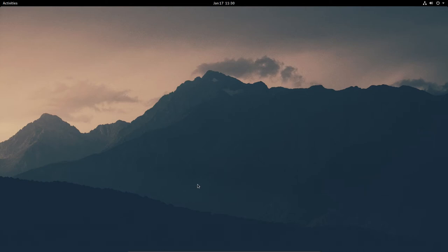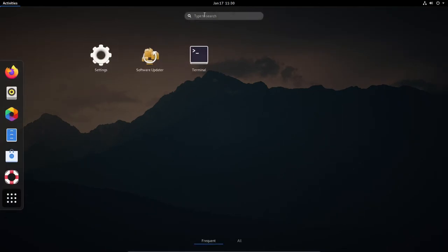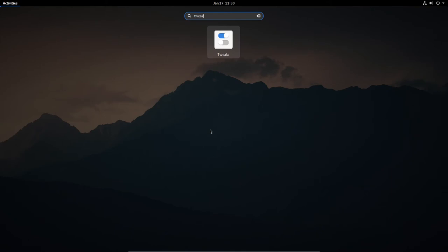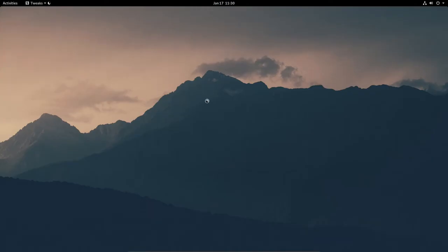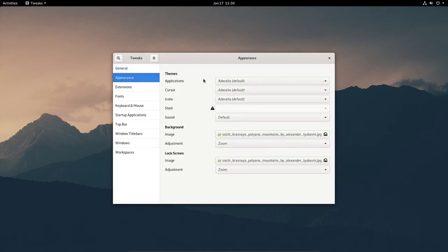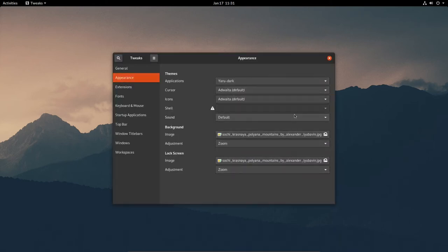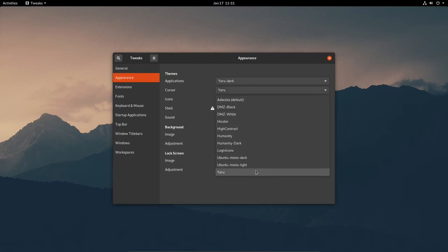Now with our new desktop background, the first thing I need to do is run the GNOME Tweaks tool. Go up to Activities, click Show Applications, type 'tweak' and it'll bring up the Tweaks tool. In the Tweaks tool under Appearance, I want to change the Applications theme from Adwaita default to Yaru Dark, change the cursor to Yaru, and change the icons to Yaru as well.